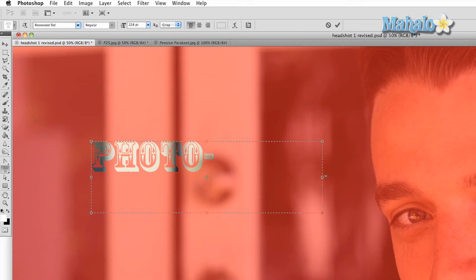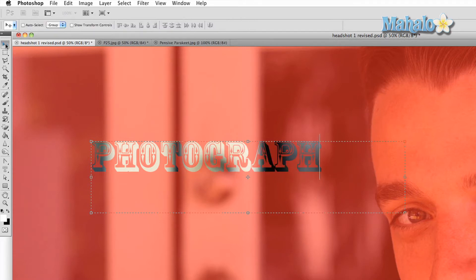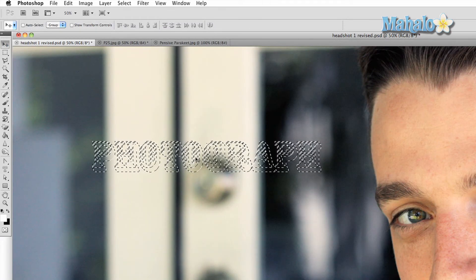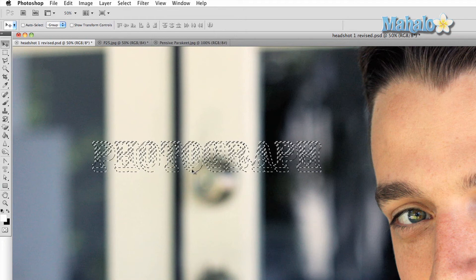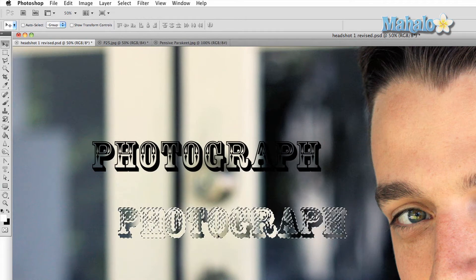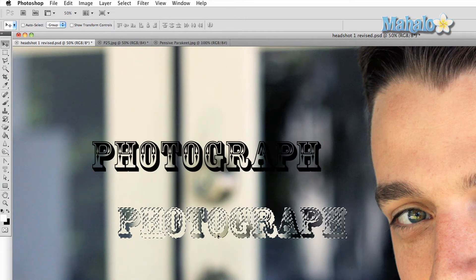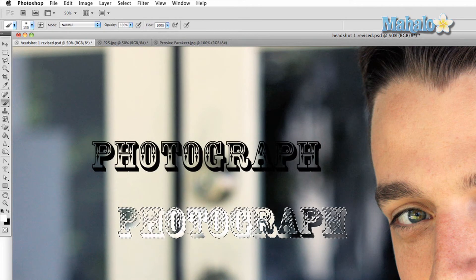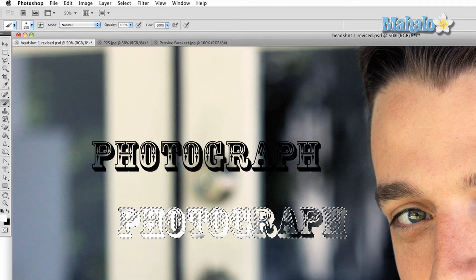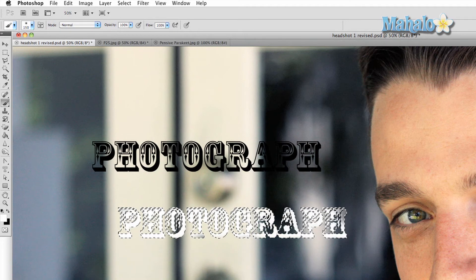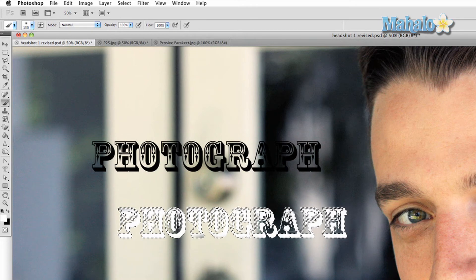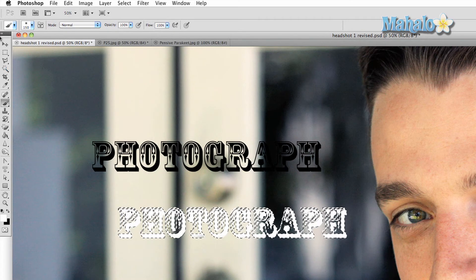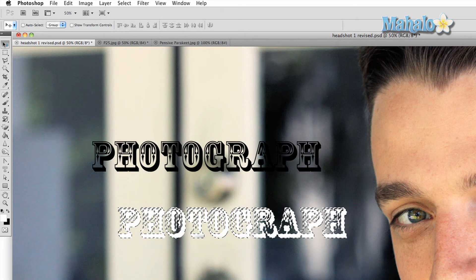You can move it, which will leave an imprint of your text based on your selected background color. You can paint into it, you can fill it with a paint bucket or gradient. Pretty much any tool that you can use to manipulate your image you can use in this selection.